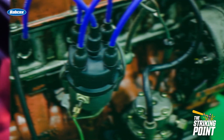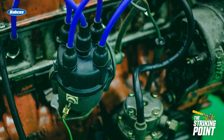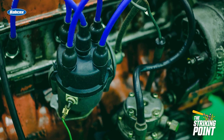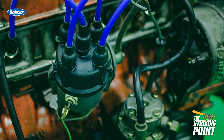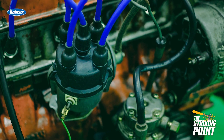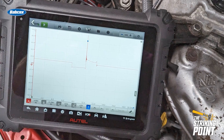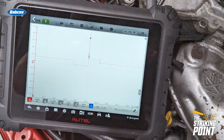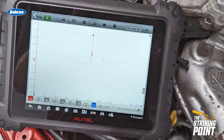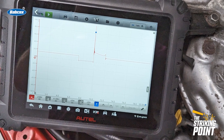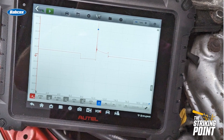By analyzing these waveforms, you will get a ton of information about the ignition system outside the cylinder and the combustion process inside. The more you use an oscilloscope for this purpose, the more efficient you will get at diagnosis.